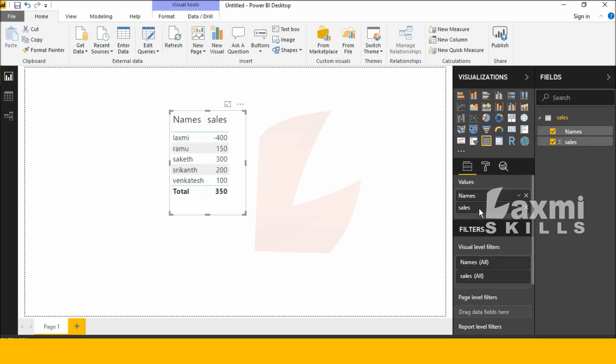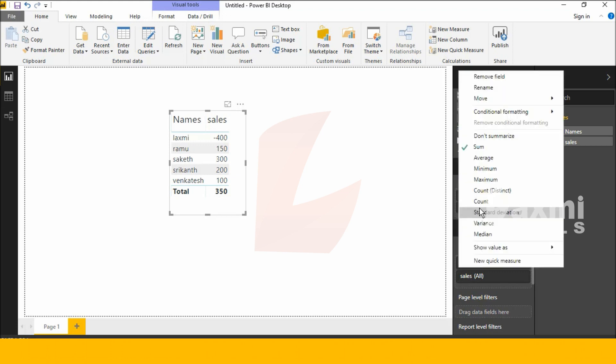See this, this is my Names column. Next one is the Sales column. See this, my Sales column values. Next, click on Sales.